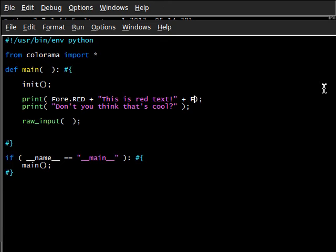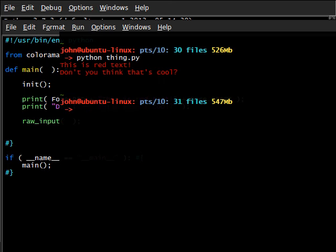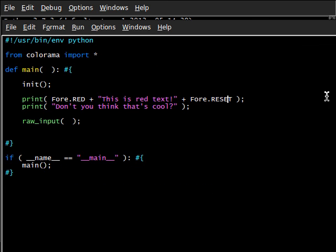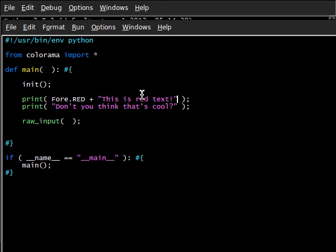We would typically have to do Fore.RESET or something to be able to switch it back to what's normal. The thing is though, maybe we don't want to have to do that, because we might do it all the time whenever outputting something inside of our program. The inventors of Colorama — or the inventor, I really have no idea — if it's one single guy, then dude, good job, props to you. I'm clapping. Have an internet high five — the one with asterisks around it.